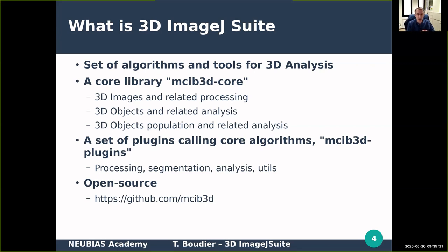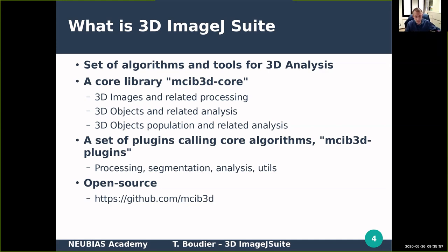We have a set of four different kinds of plugins. We started with processing like a 3D filter — people may know the 3D filter. We have algorithms for segmentation, but we are focusing more on analysis, especially 3D analysis. Even though many 3D analysis algorithms may also apply to 2D, you have to check if it's working. Some utilities are mostly for displaying 3D objects. Everything is open source — you can go to GitHub to get both the core and the plugins.